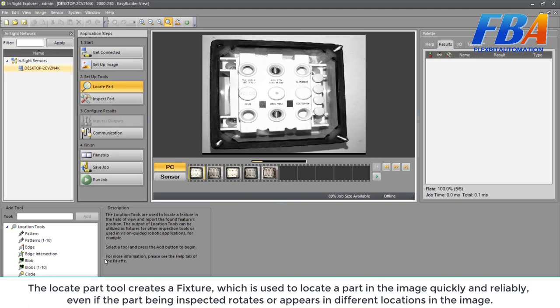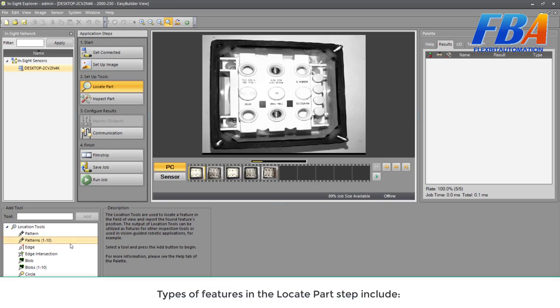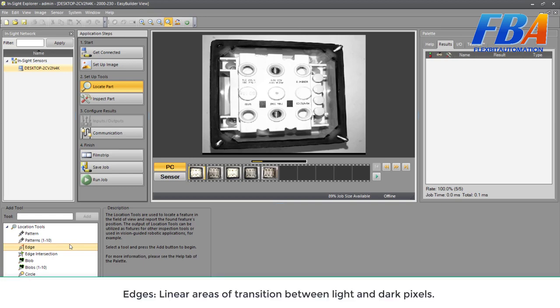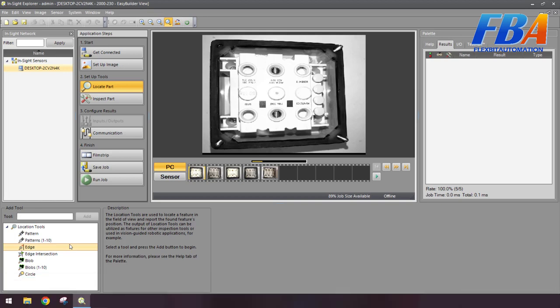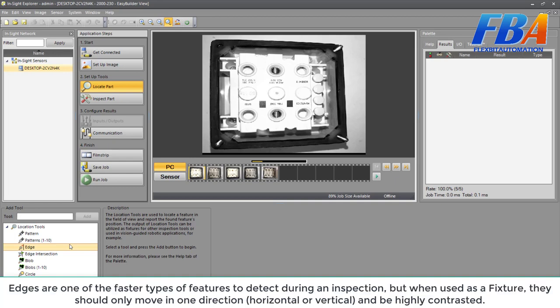Types of fixtures in the locate part step include: firstly, edge - linear areas of transition between the light and dark pixels. Edges can be thin like the end of the port pins on a circuit board or threads on a screw. Edges are one of the fastest types of fixtures to detect during an inspection, but when used as a fixture they should only move in one direction, horizontal or vertical, and be highly contrasted.